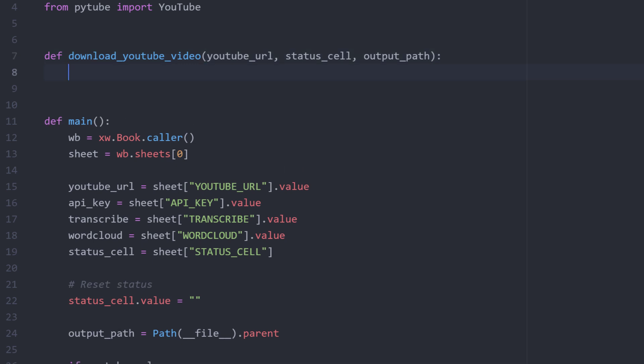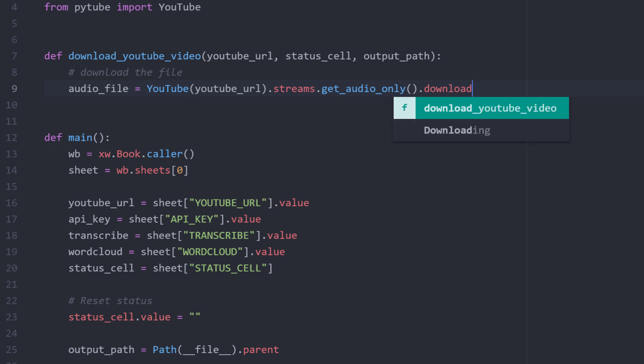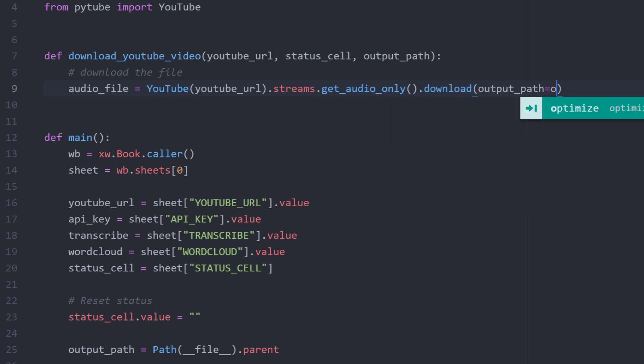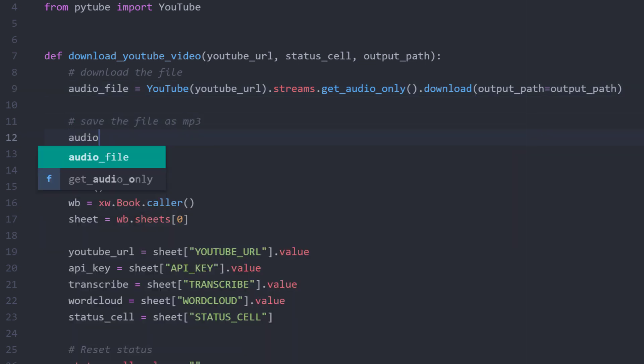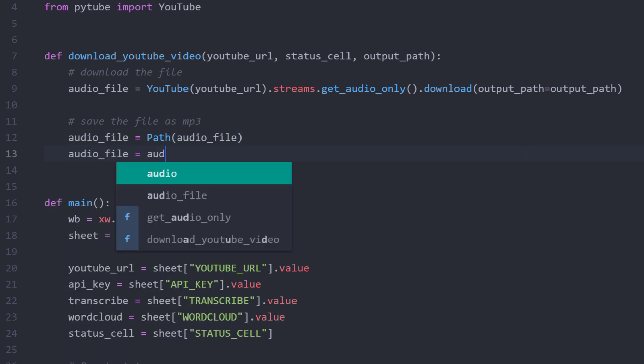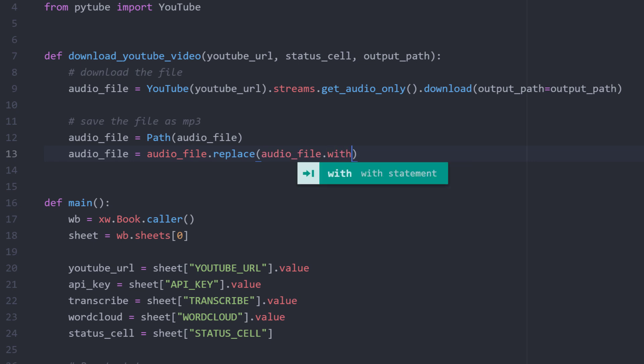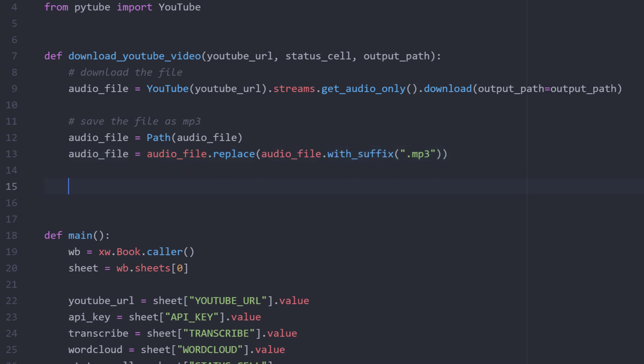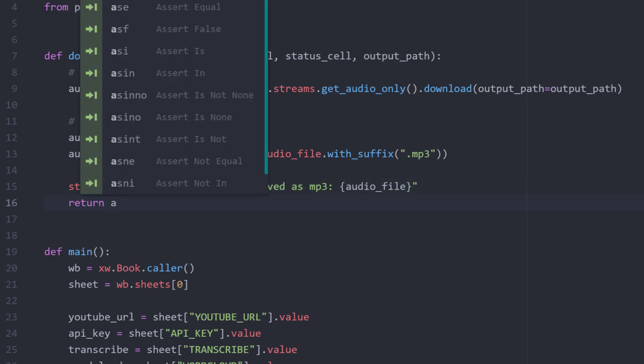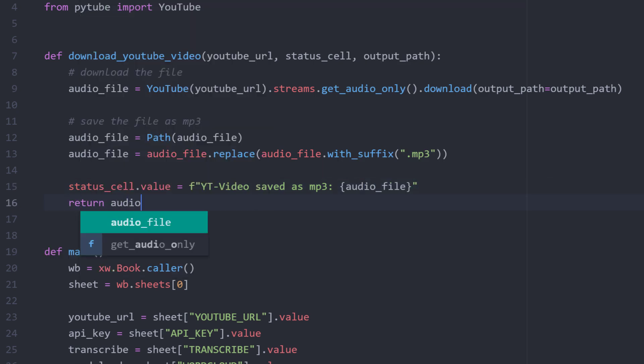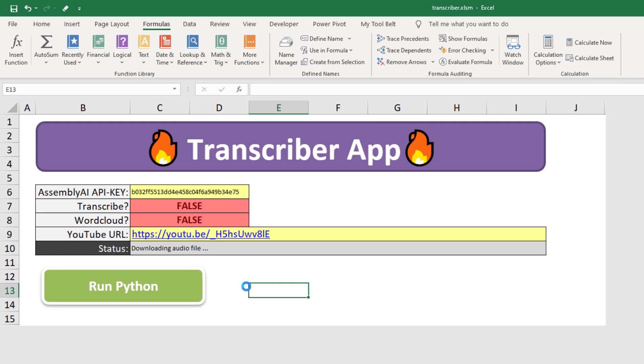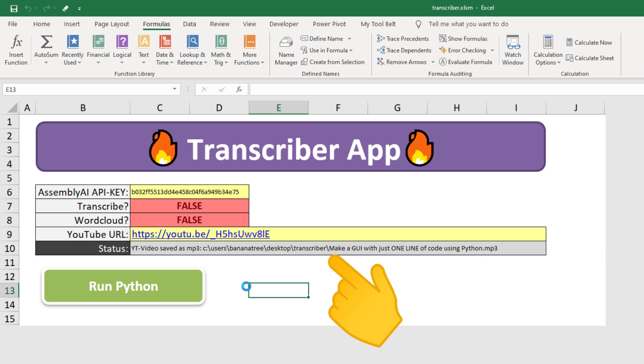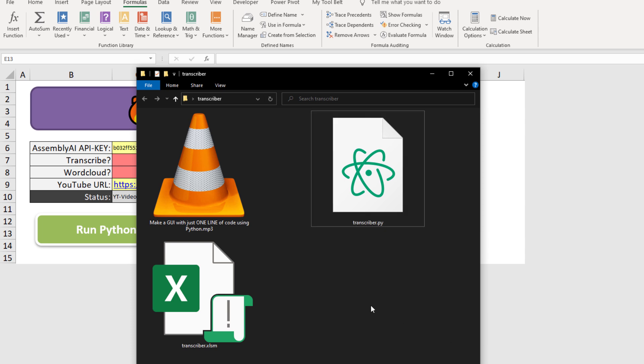To download the audio file, I will initialize a YouTube object from the pytube library with our URL. I only want to get the audio file from all available download streams. And I want to save our download to the output path. By default, it will be saved as an mp4 file. However, I would like to save it as an mp3. We could do that by taking the path of our audio file and replacing the suffix with mp3. Once done, I will write to the status cell that the YouTube video has been saved as an mp3 file. As a last step, I will return our audio file. Okay, let me test it out by switching back to our spreadsheet. If I click on run python, we can see that the status cell got updated and that the video has been downloaded as an mp3 file. And indeed, if I check the folder, I can see our file.